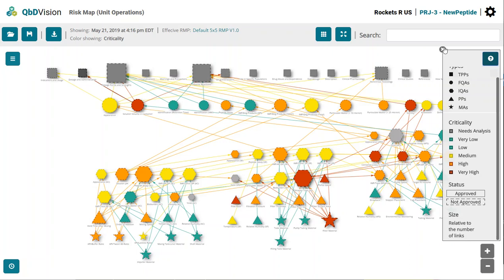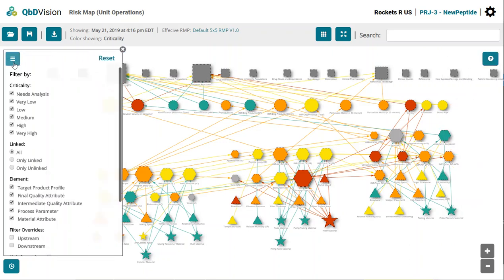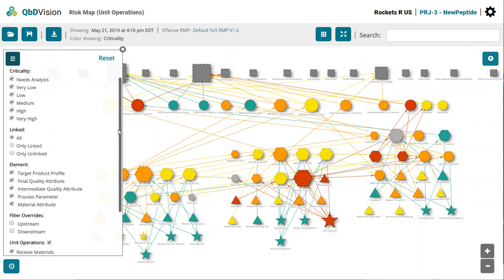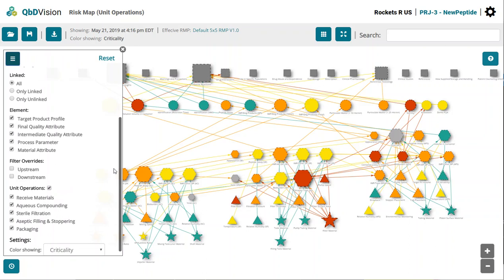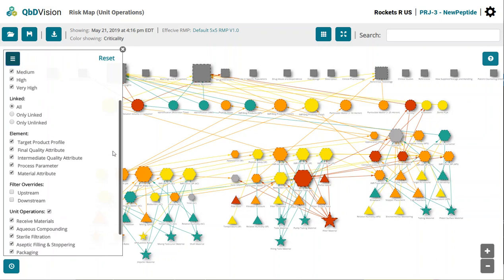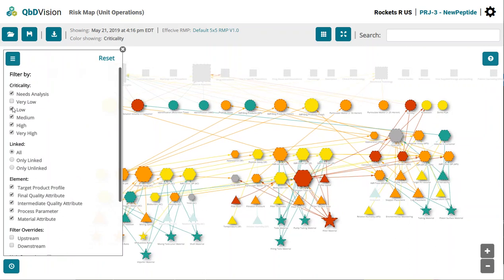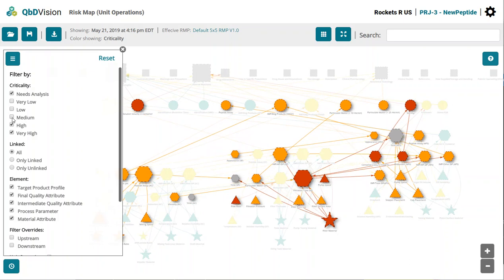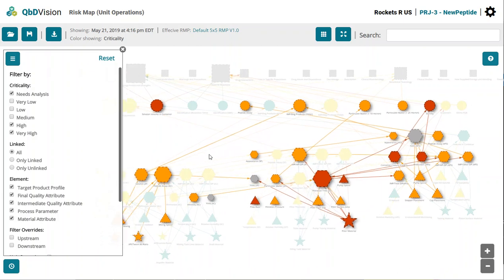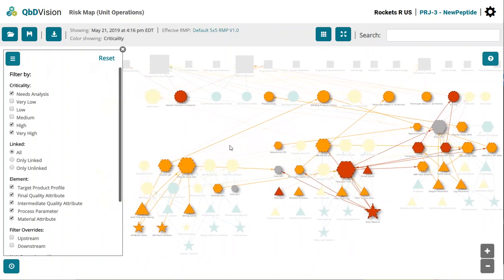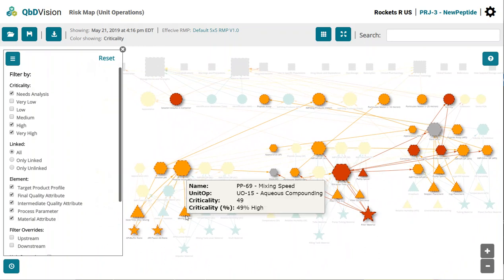The menu on the left-hand side of the report provides powerful filtering capabilities that allow you to further explore the project and its relationships. You can filter by the risk levels and other elements. Suppose you're in a meeting and your team wants to only focus its attention on high-risk items. You can quickly turn off the very low, low, and medium elements. QBD Vision will then gray out the elements that don't meet your filter criteria and just highlight the ones you care about.